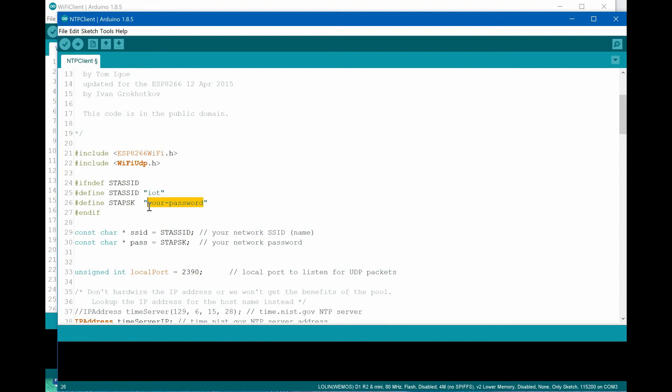As in the previous example, before compiling, we must give correct values of SSID and password necessary to connect to our available access point.